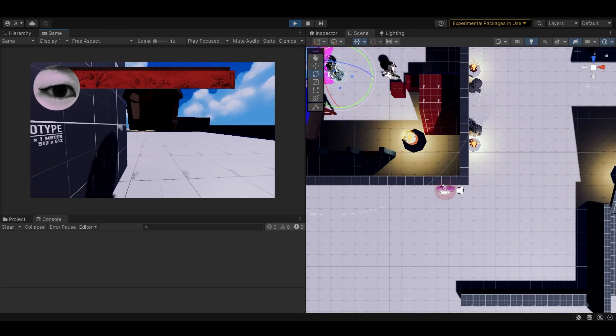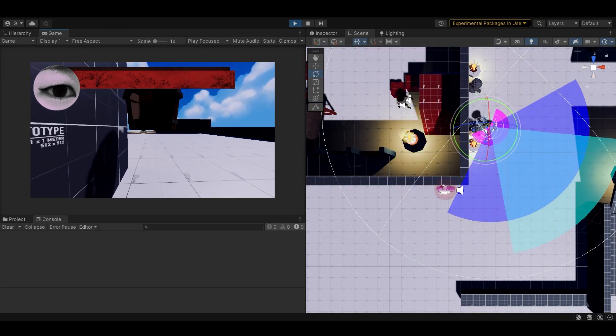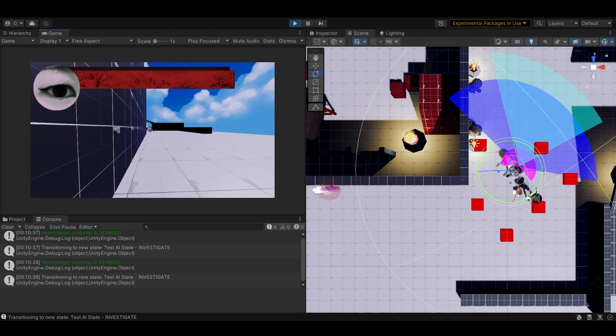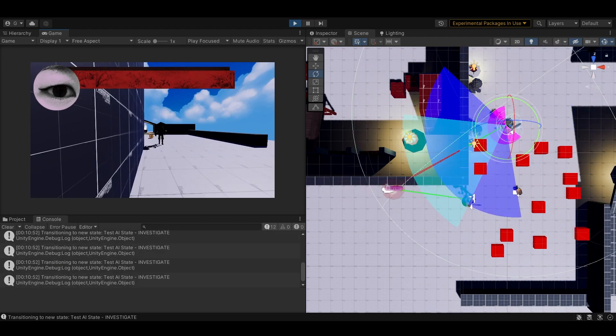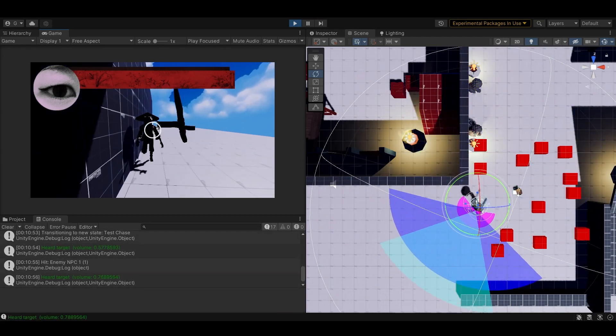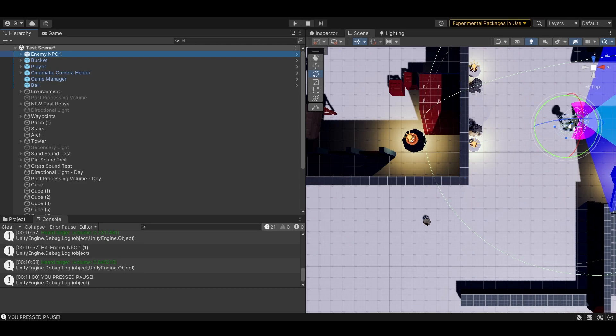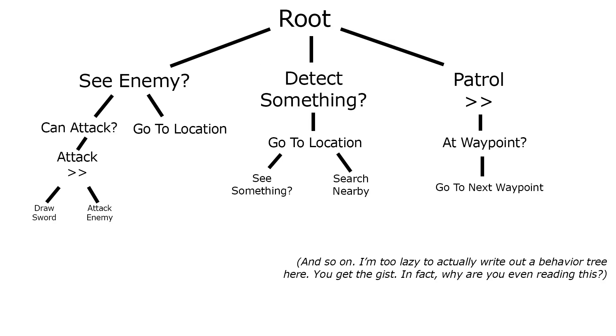So let's get started. First thing I did was I gave the enemies a brain, finally. I love AI programming and really wanted to get the AI right, but I was struggling over which AI framework to use, finite state machines or behavior trees.